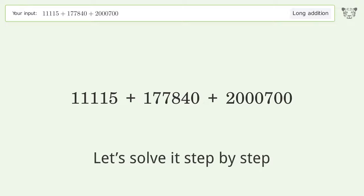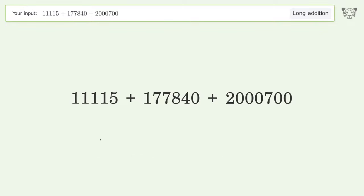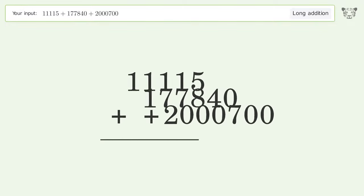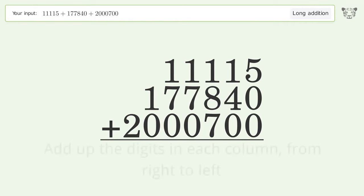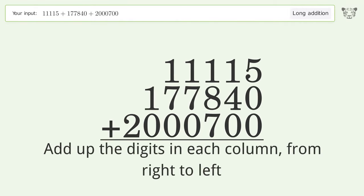Let's solve it step by step. Rewrite the numbers from top to bottom aligned by their place values. Add up the digits in each column from right to left.